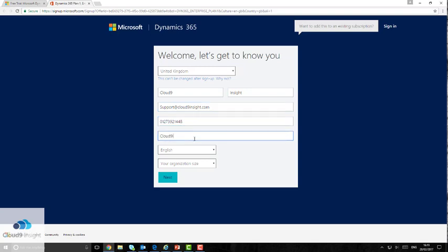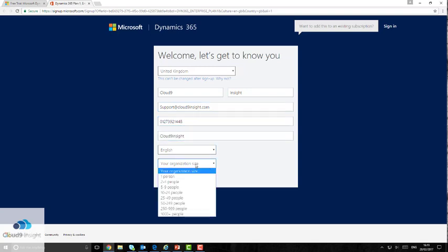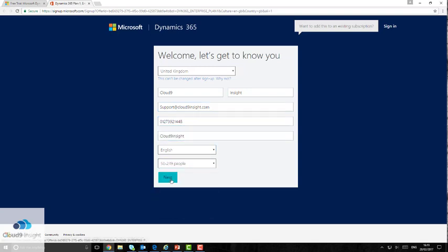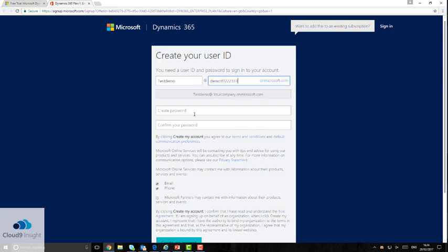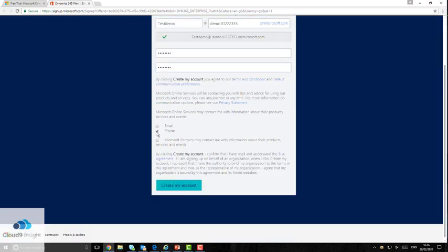If you then press next at the bottom, here you are creating your user ID which you'll use to log into the trial.